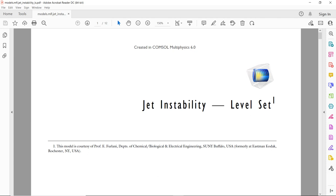Marangoni instability is an important phenomenon and many times we have to include it to model our physical problem, because in that particular physical problem, Marangoni instability may have a significant role to play. Marangoni instability basically happens due to the difference or the gradient of interfacial tension or surface tension.